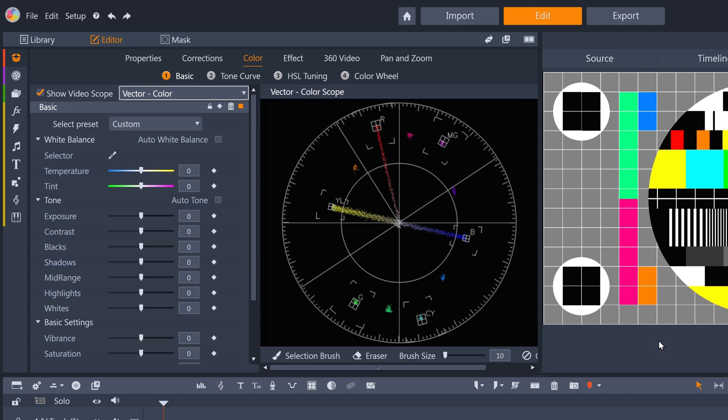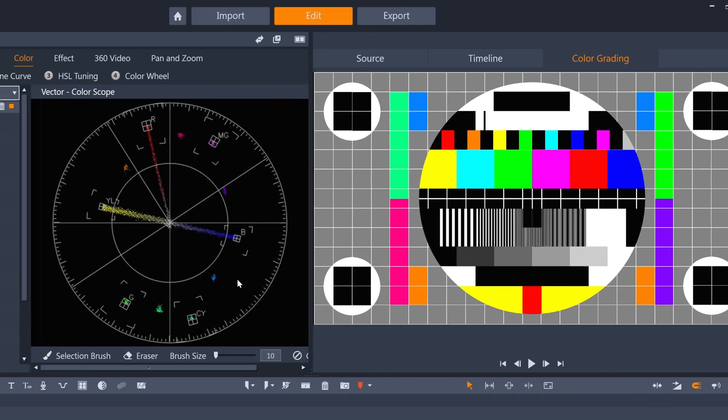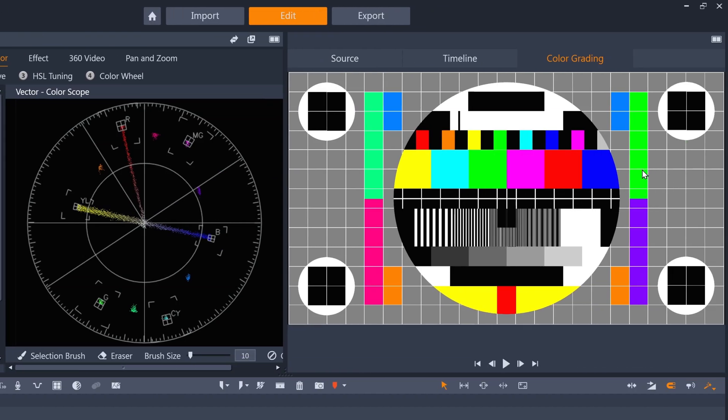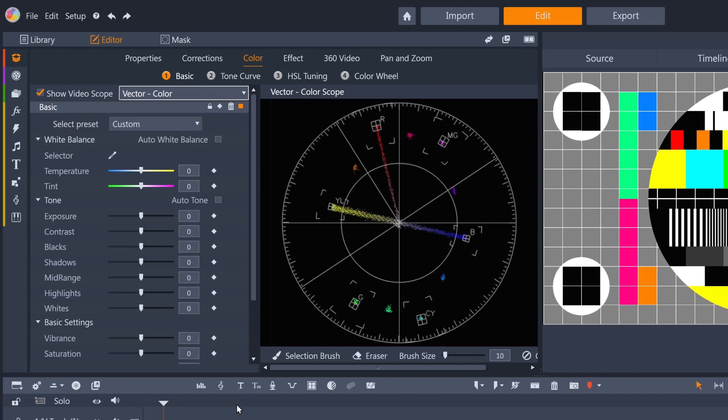A Vector Scope shows information about the current frame's color, which in this case is an image of color bars, with both the color hue and the saturation of each hue, with 100% saturation shown at the center of each of the small targets for red, magenta, blue, cyan, green and yellow.